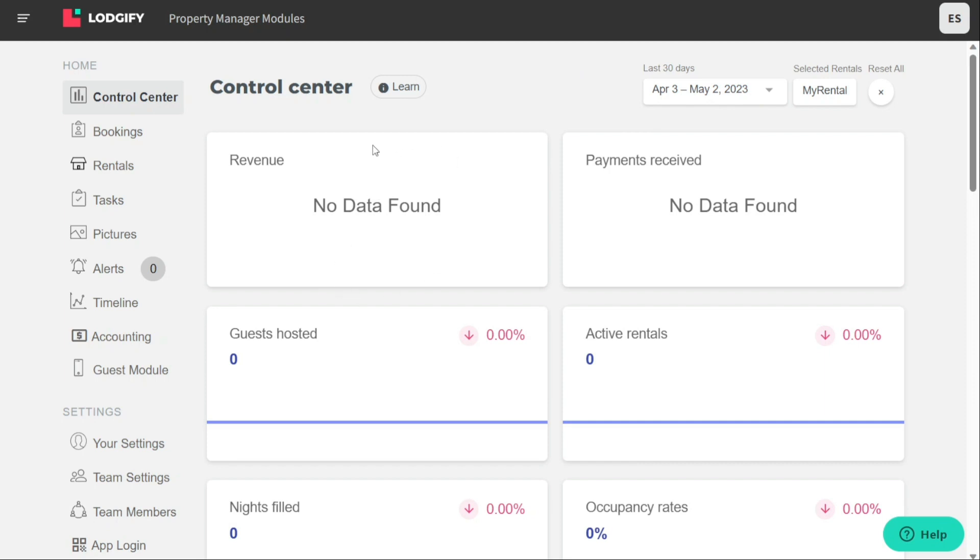The PM module is only available to premium users of Logify. By using the PM module, property managers can streamline their operations, improve communication with guests and staff, and better manage their rental business overall.